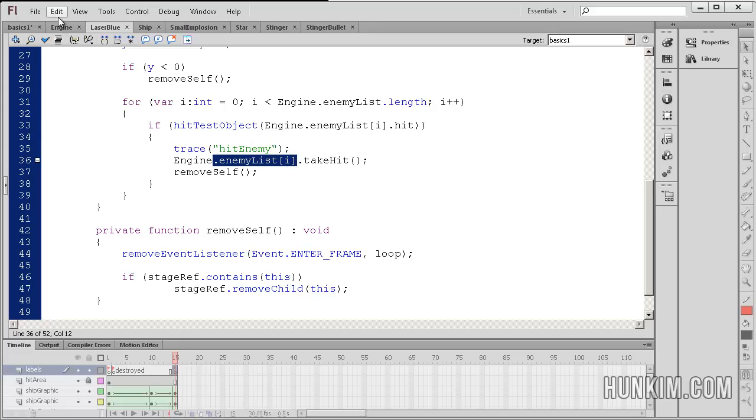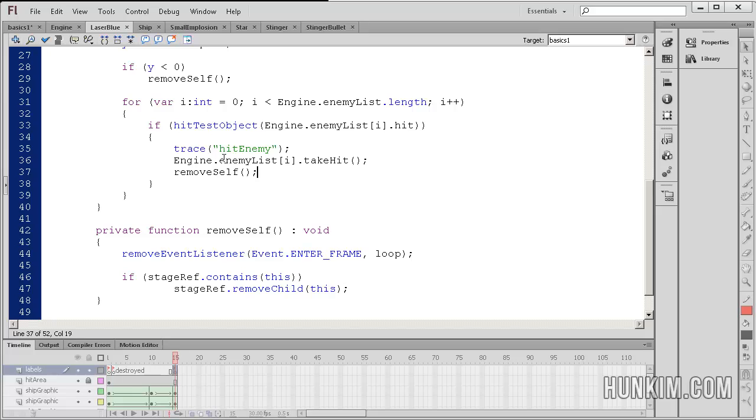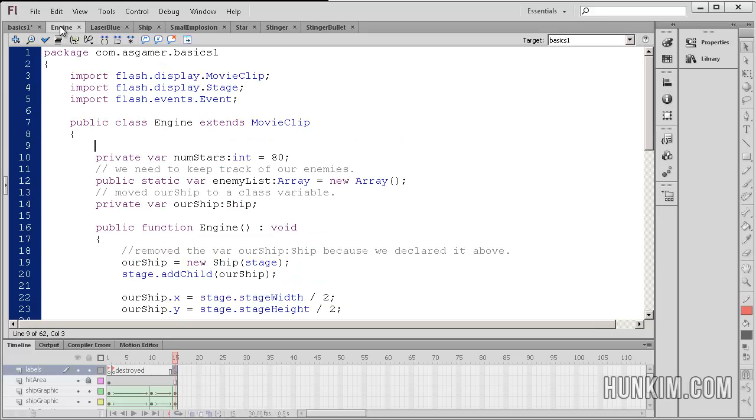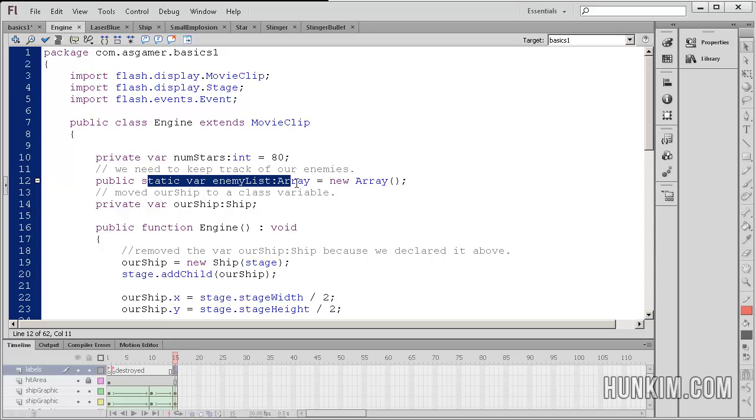And we're just focusing on the particular enemy, because we're looping through this array for each enemy in this array. So let's go to the engine here. And you can see we have a static variable within the engine class.